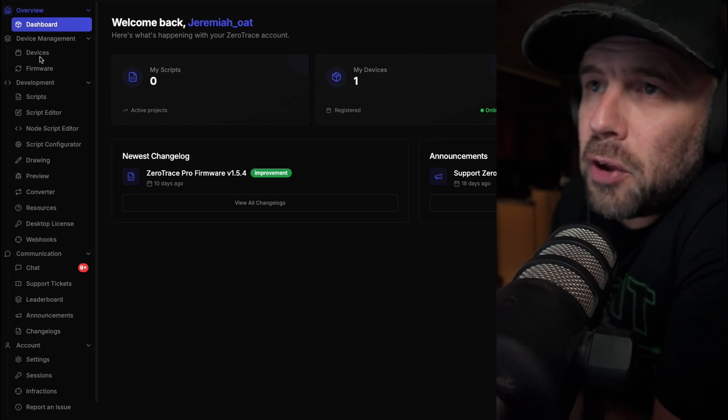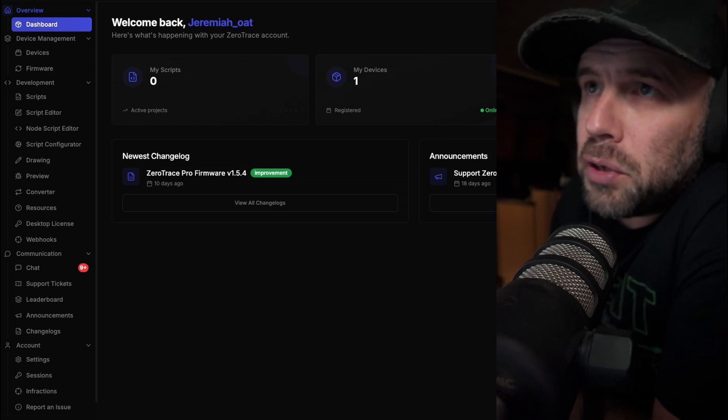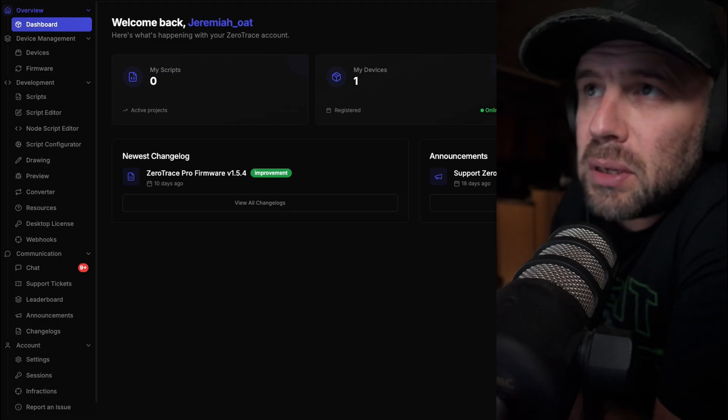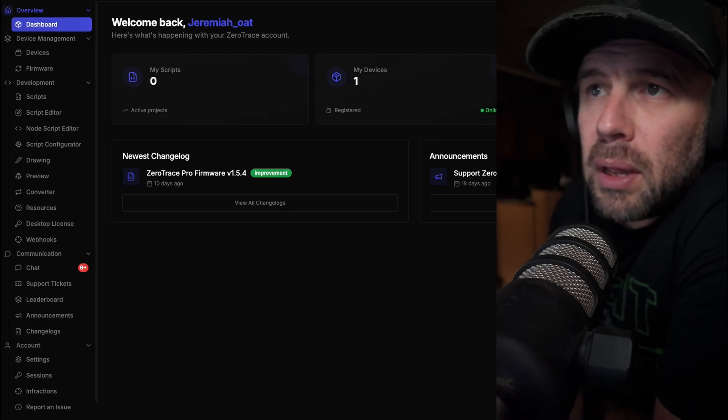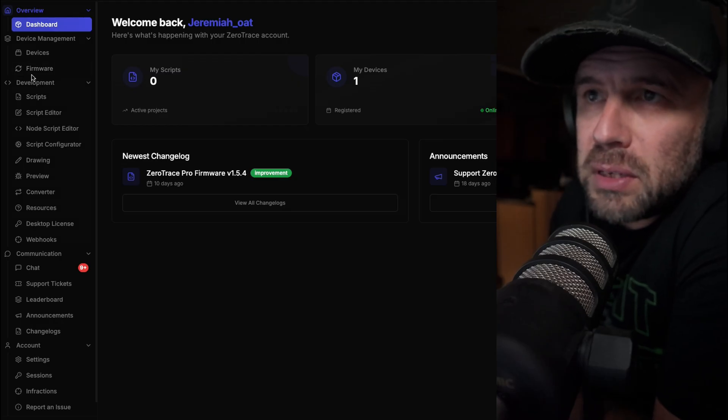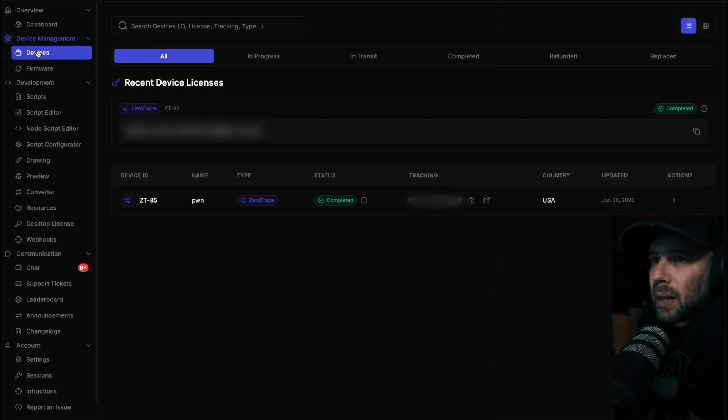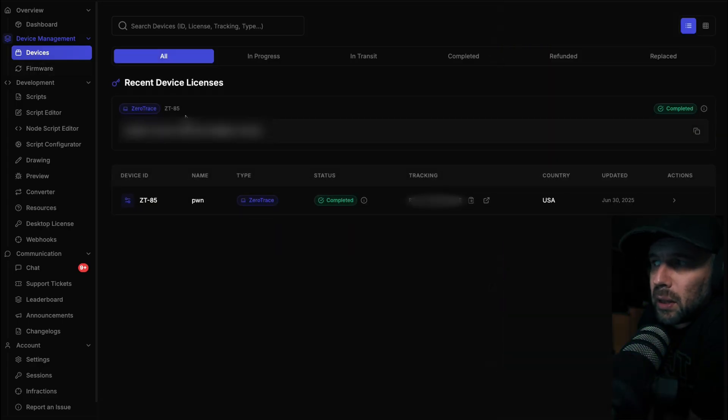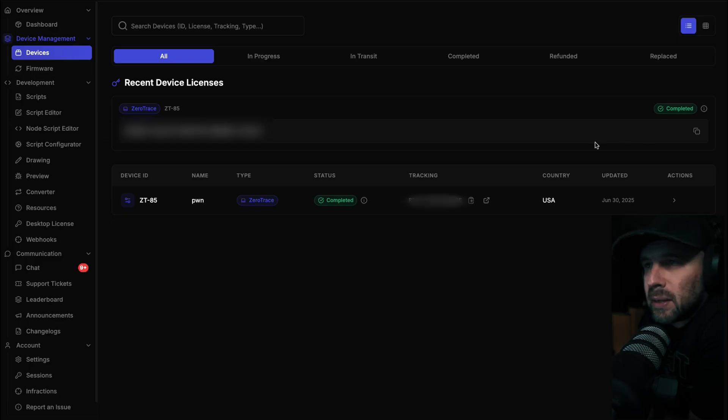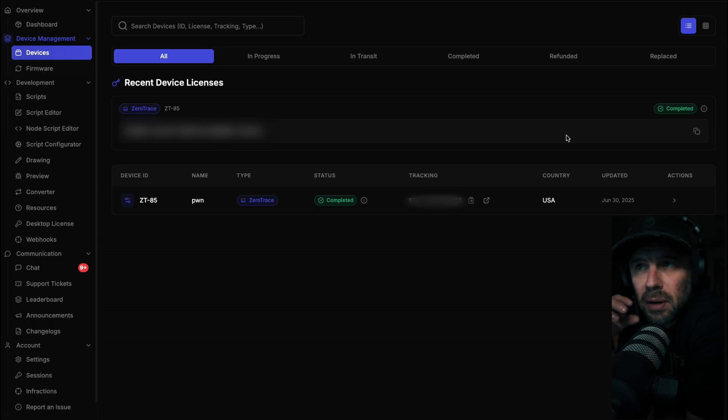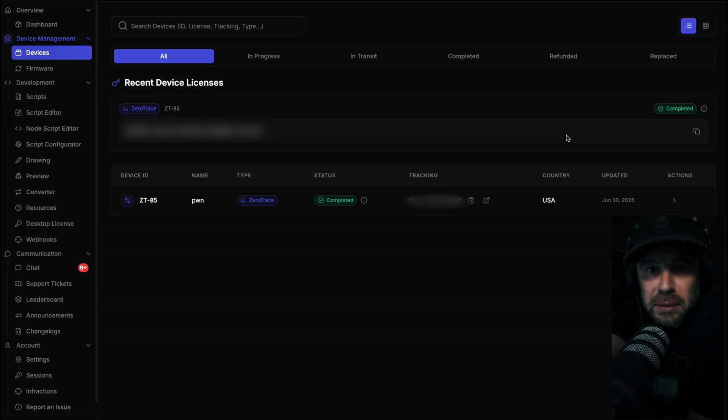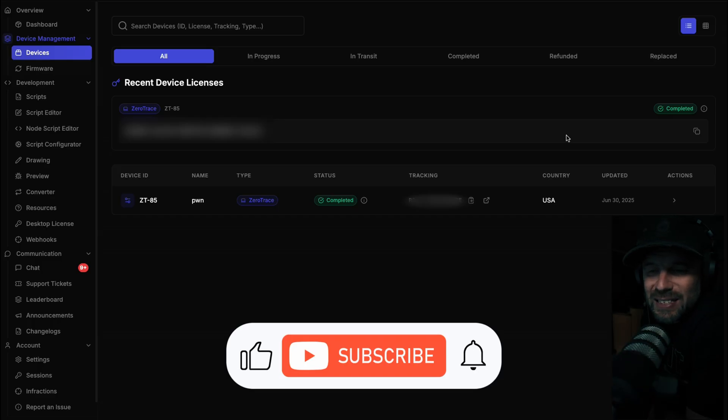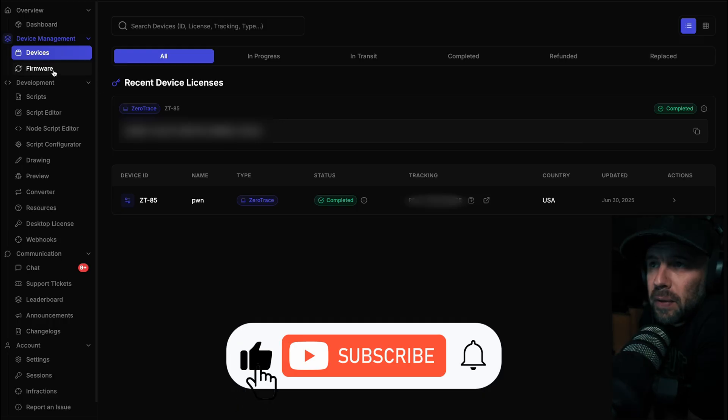If you want to flash your firmware, go to your dashboard at zerotrace.pw. From there you can see your devices, and under your device list you'll have your Zero Trace with the model and your license for that device. That license is not your computer license - that is the actual license for that Zero Trace. They are two separate licenses.